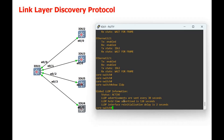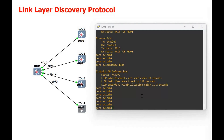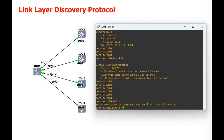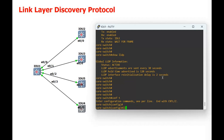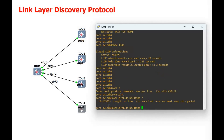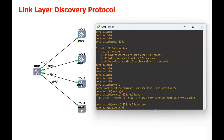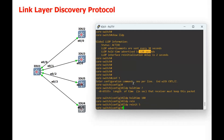Let me change all these default configurations. First we are going to change the hold timer — by default it is 120 seconds — we are going to change it to 180 seconds. Using LLDP holdtime, if you give the question mark you can see the range. I am using 180 seconds. The re-initialization time is currently 2 seconds; we are going to change this to 5 seconds. So LLDP reinit 5 seconds.